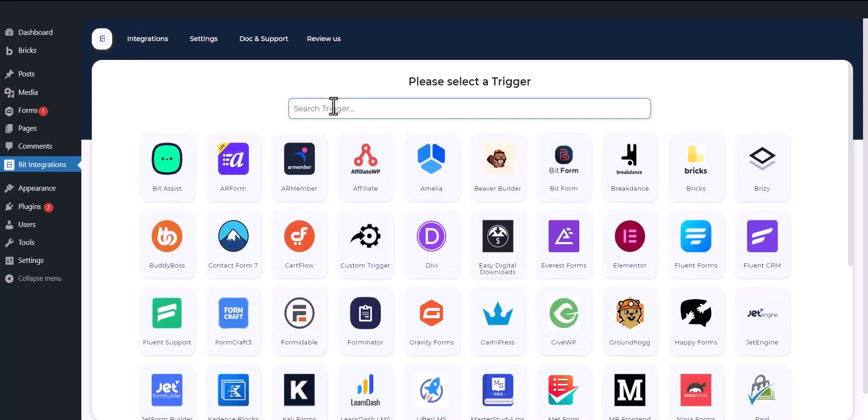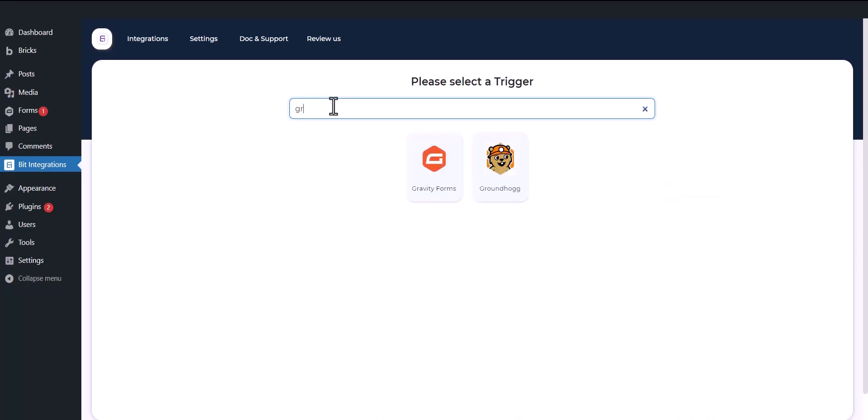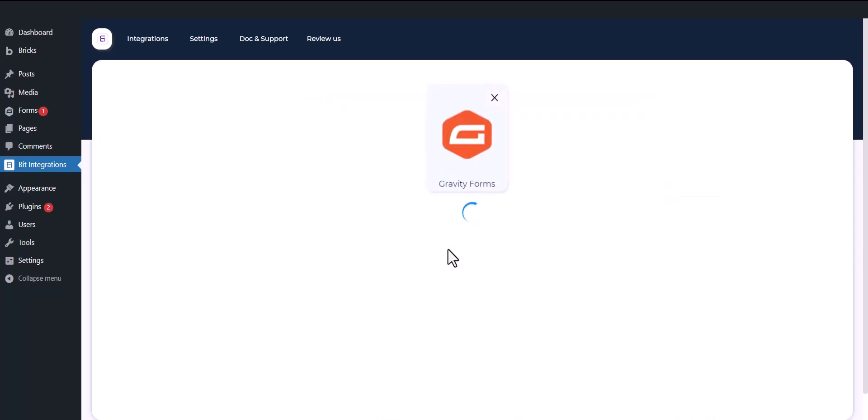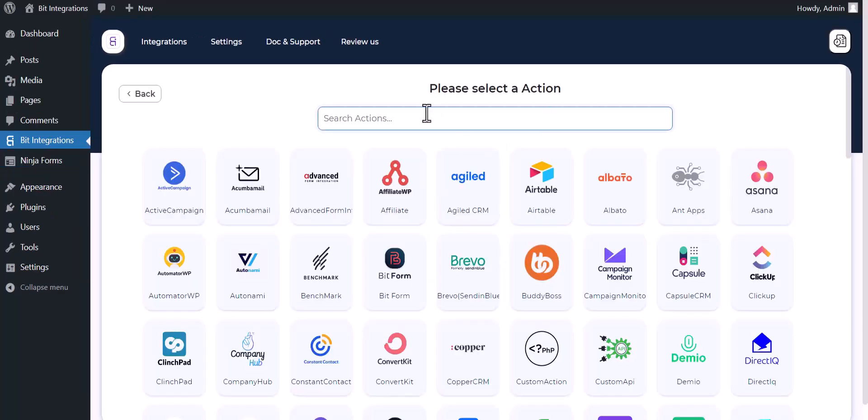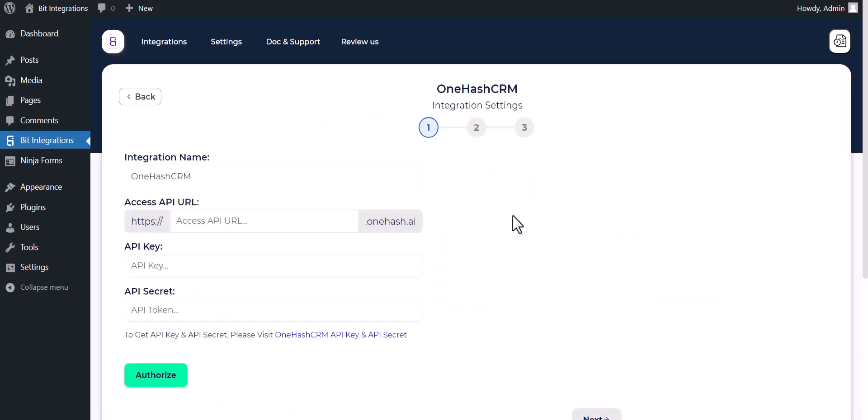Now search and select trigger which is Gravity Forms. Select a form, click next. Now search and select action OneHash CRM. Give here the API URL and give here the API key and API secret key.